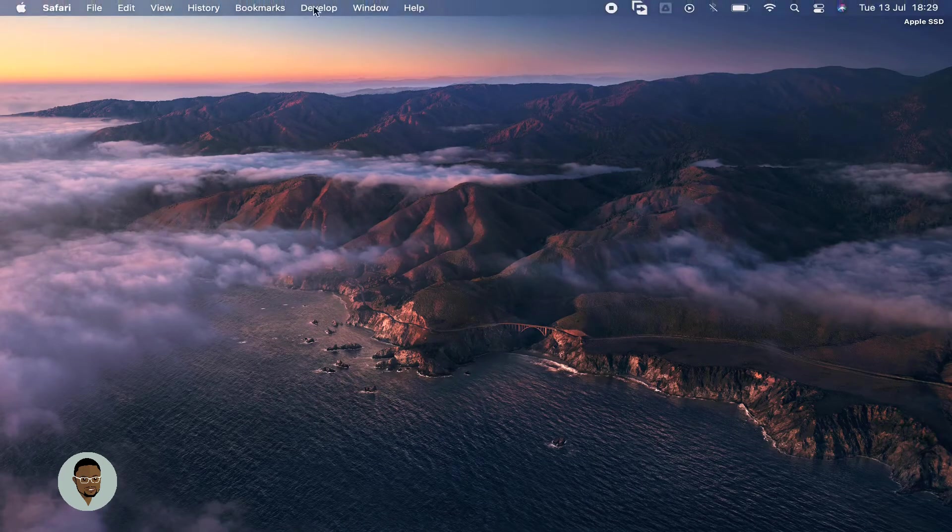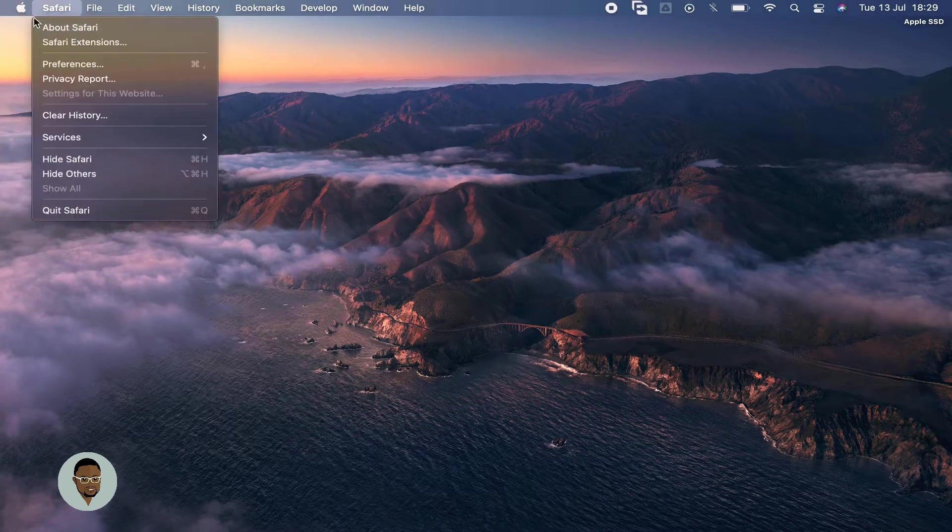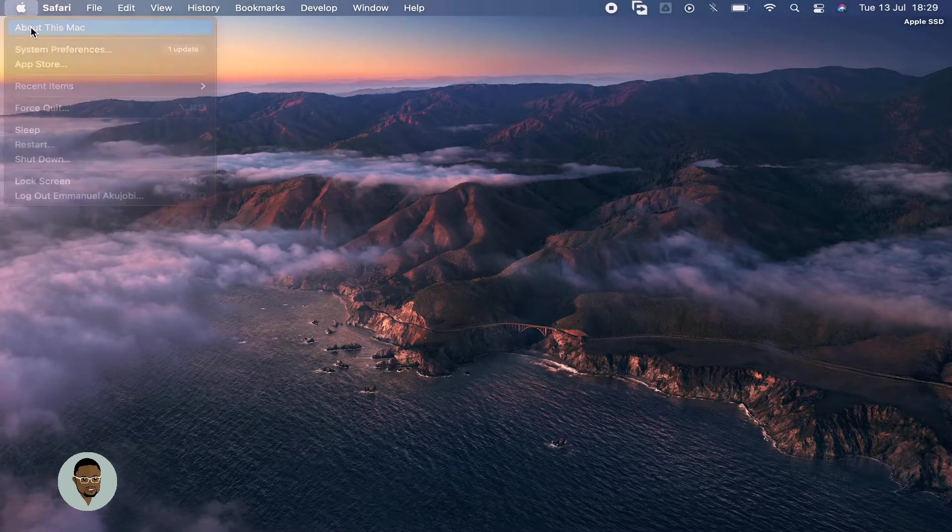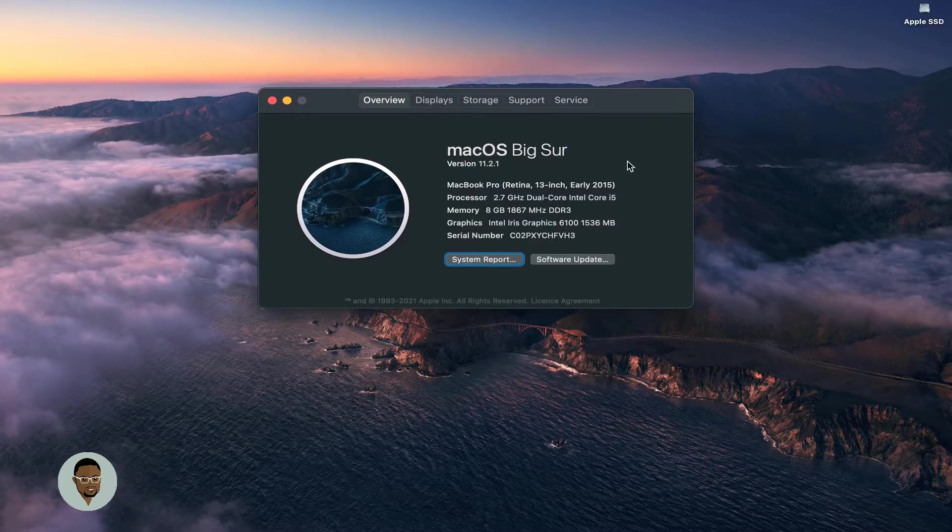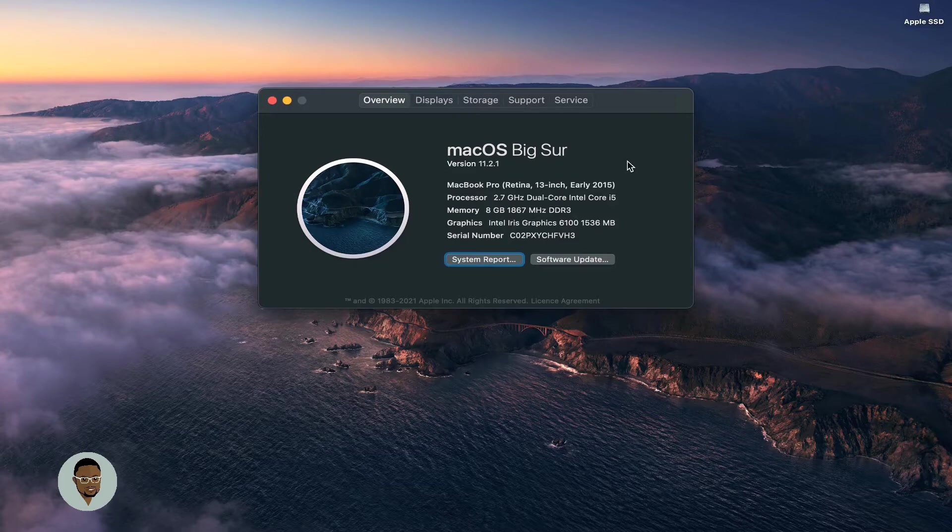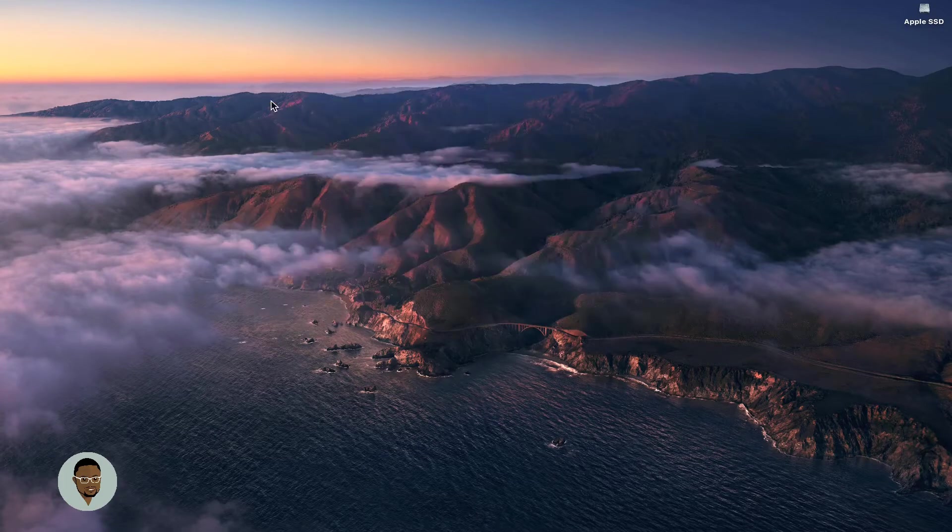For me, I use a MacBook Pro early 2015 with a memory of 8 gig and a processor of 2.7 gigahertz.